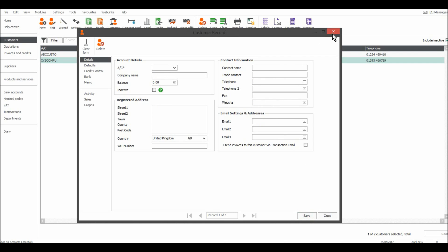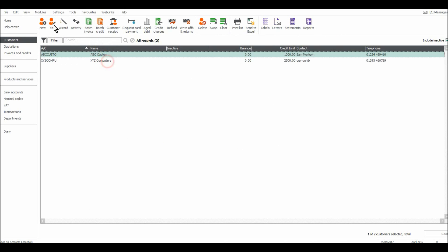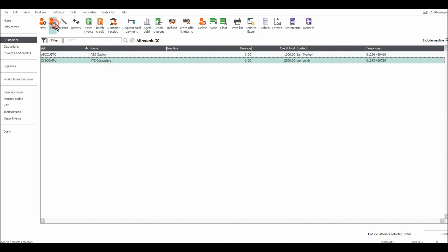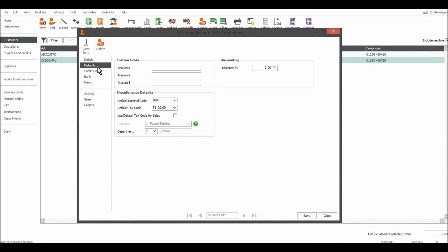And that's all done. You can also highlight the customer and use the edit button up here. It brings up the customer record. It's the same thing, just a different way of doing it. You can edit defaults too.